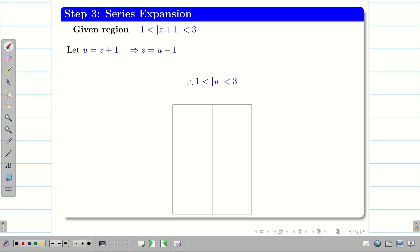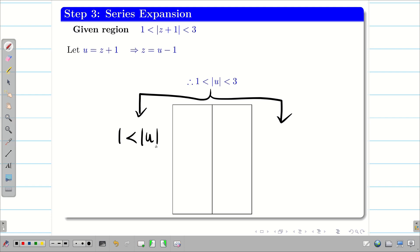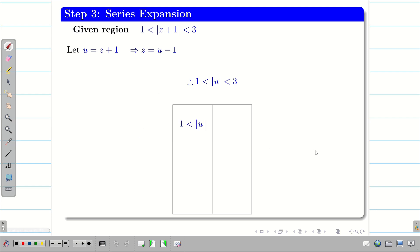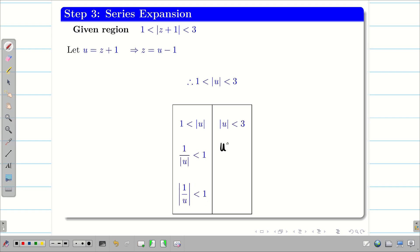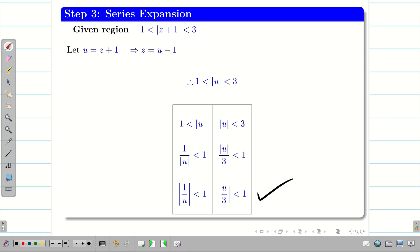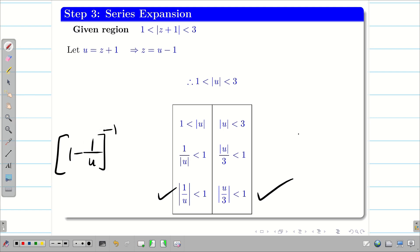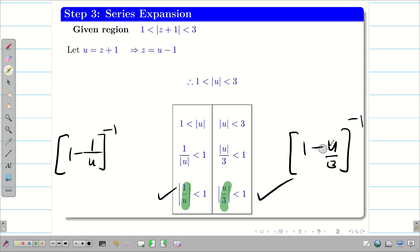The region 1 < |u| < 3 gives us two conditions. From |u| > 1, bringing to the denominator: |1/u| < 1. From |u| < 3: |u/3| < 1. These are the two valid sub-regions. When simplifying f(z), we must bring each term into the form (1 − 1/u)⁻¹ or (1 − u/3)⁻¹, since those correspond to the valid regions.